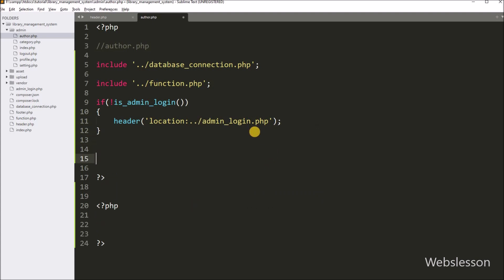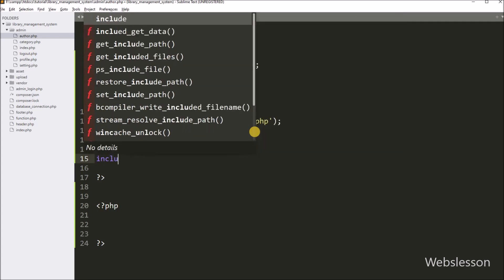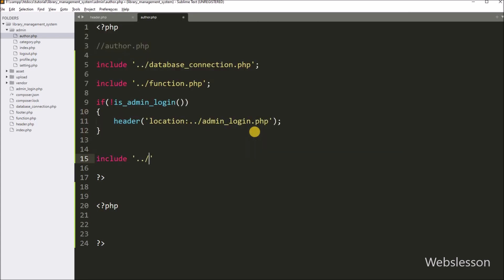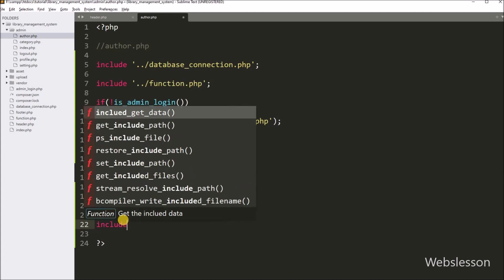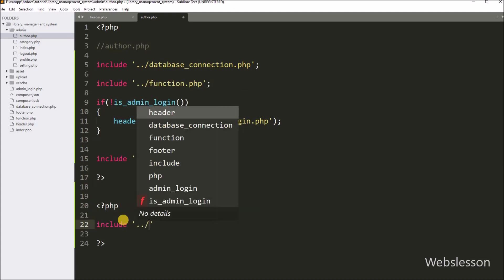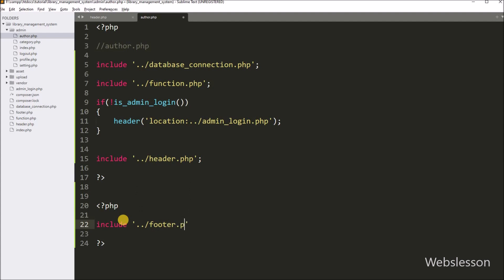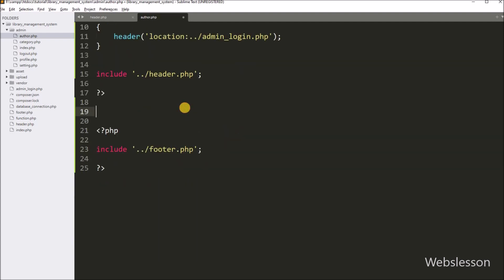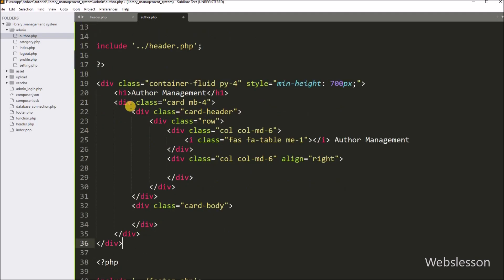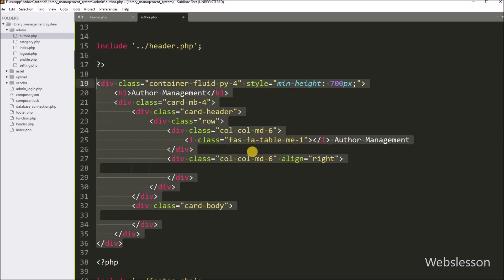Next, we include the header function by writing an include statement with double dot slash header.php. In the same way, we include the footer.php file with an include statement. Between these, we paste the HTML code which will make a blank author management page. Now we check the output in the browser.